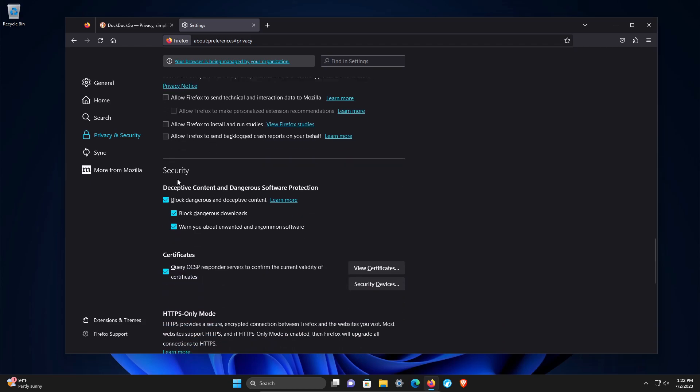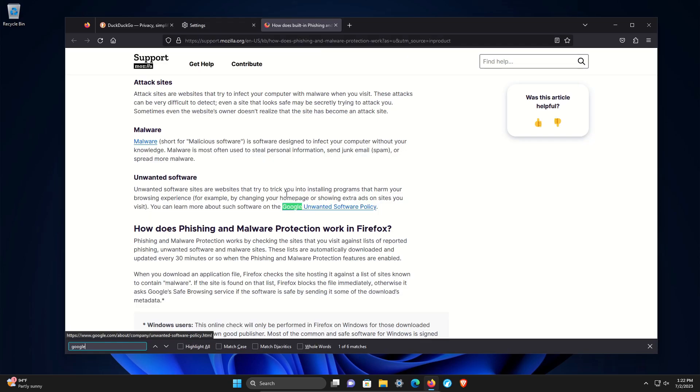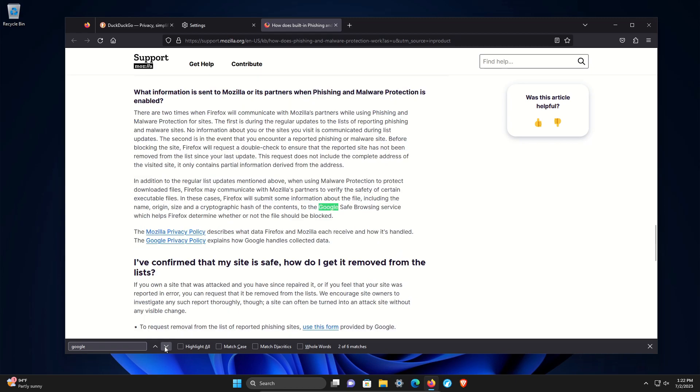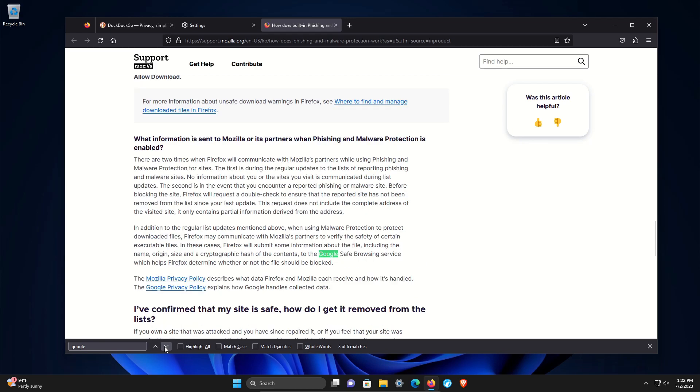Then going to security. This one has a catch. Checking all of these will absolutely improve security on this web browser, for sure. But if I click on learn more, we'll notice if we search for Google, this feature is powered by Google's services.